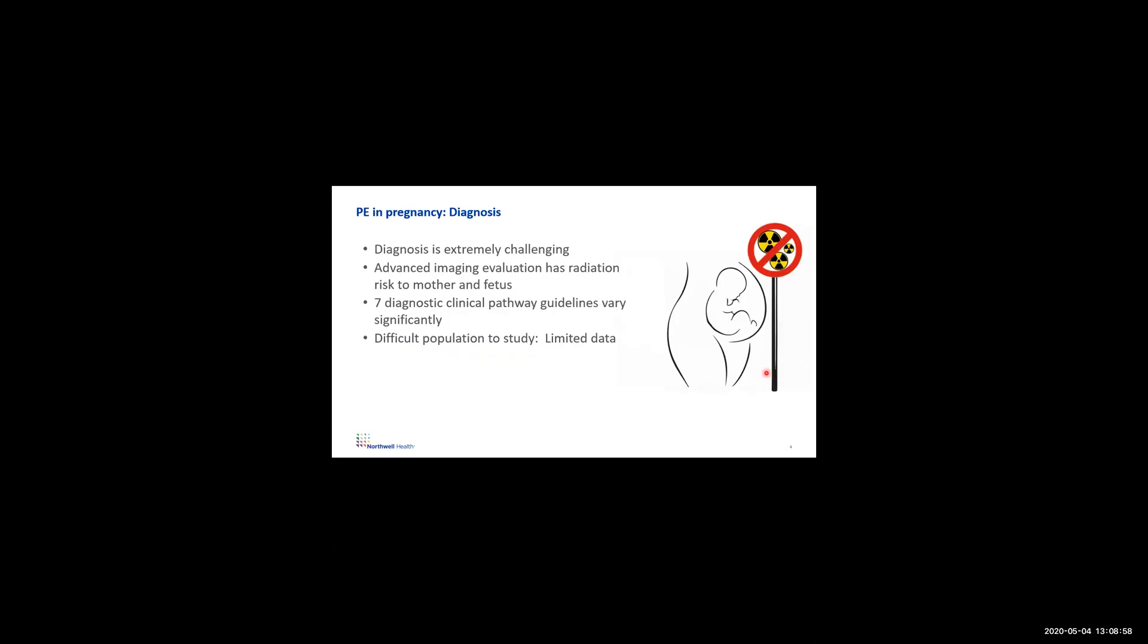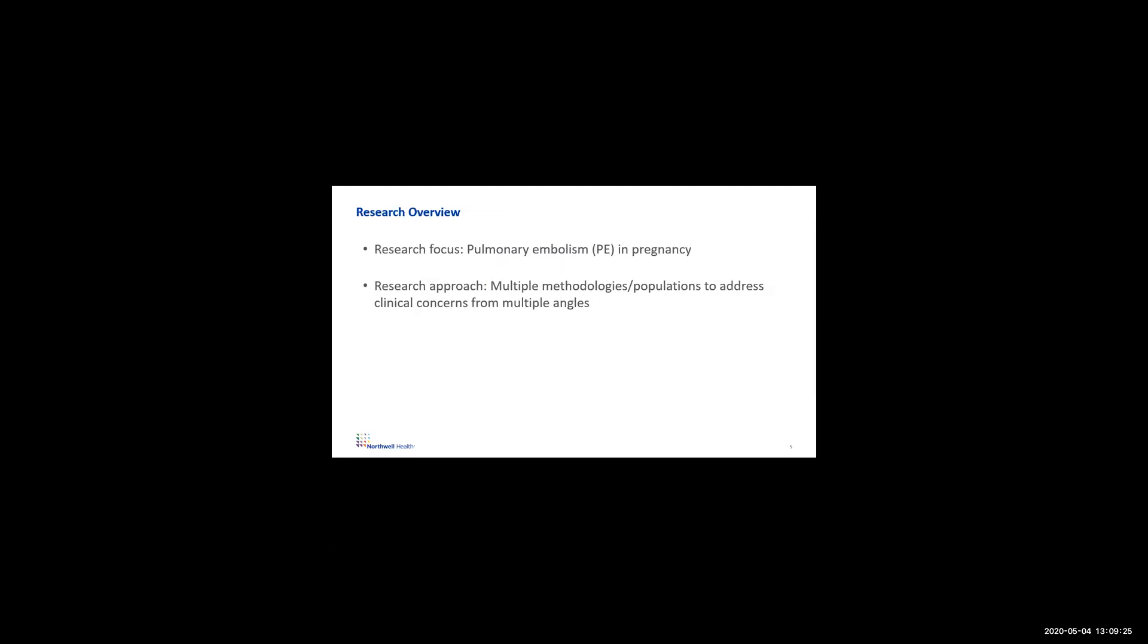The diagnosis of pulmonary embolism can be very challenging, especially in pregnancy. Advanced imaging evaluation is how we directly visualize pulmonary embolism, but has risks to the mother and the fetus. Unfortunately, people haven't decided exactly the best way to evaluate this, and there's seven diagnostic clinical pathways proposed as guidelines to evaluate for this disease. The problem, in part, is because this is a difficult population to study, and there's a lot of limited data.